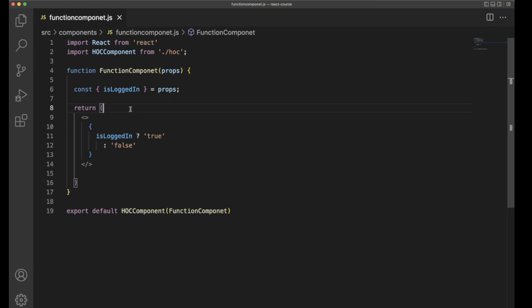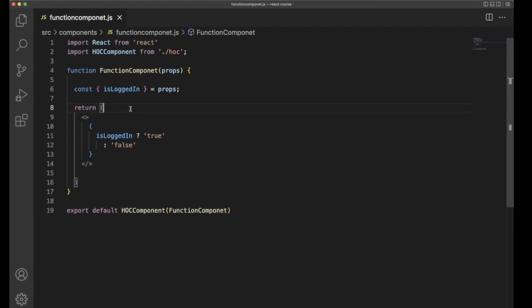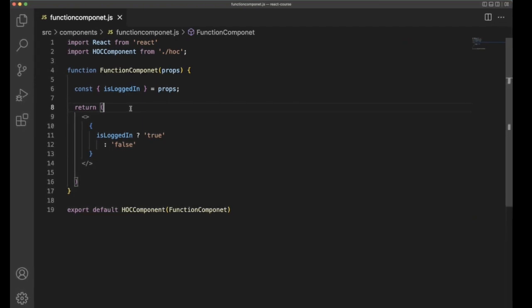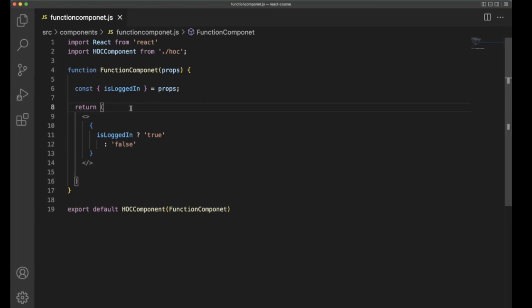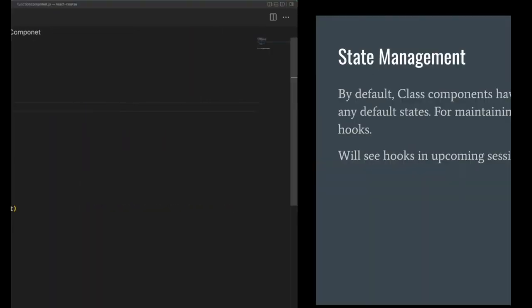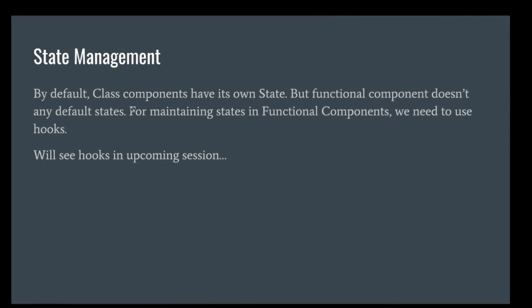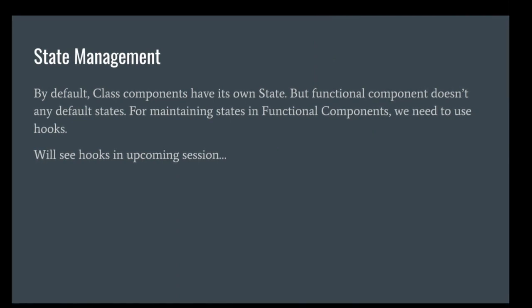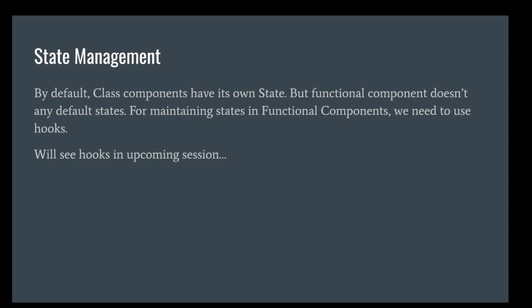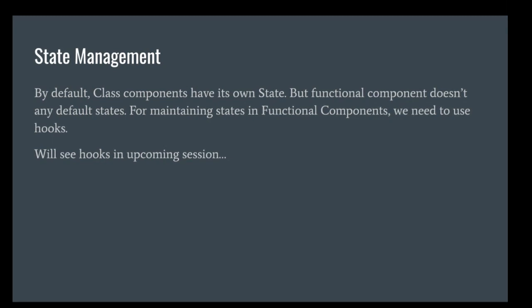There are three things: First, state is a store which is available within the component. Second, class components have a default state but function components don't have this default state. Third, we can't access other component's state from the current component.